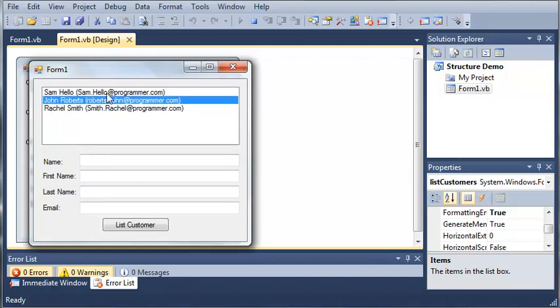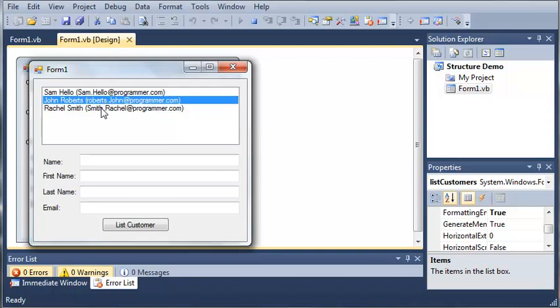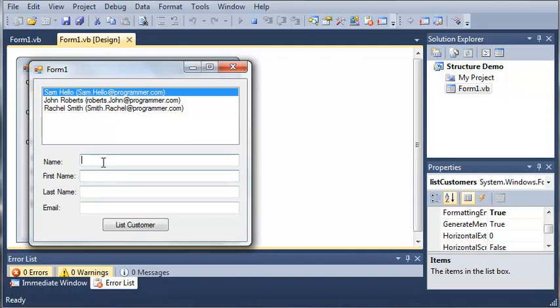What we're going to do in this program is whenever the user selects one of these, it's going to automatically fill in these fields right here with the selected information.